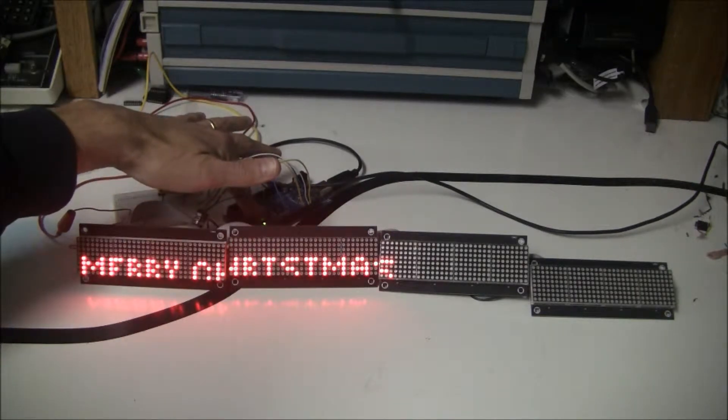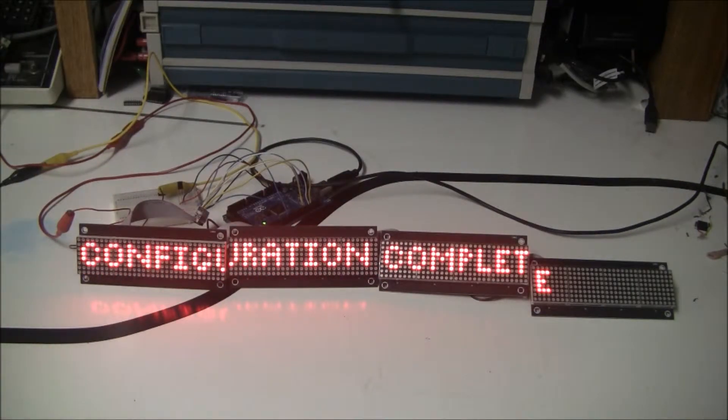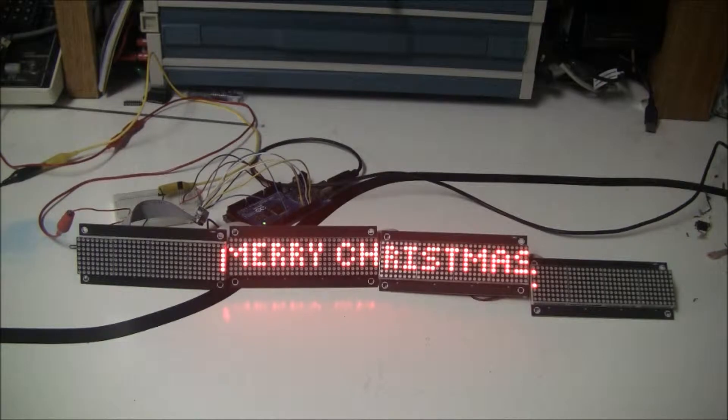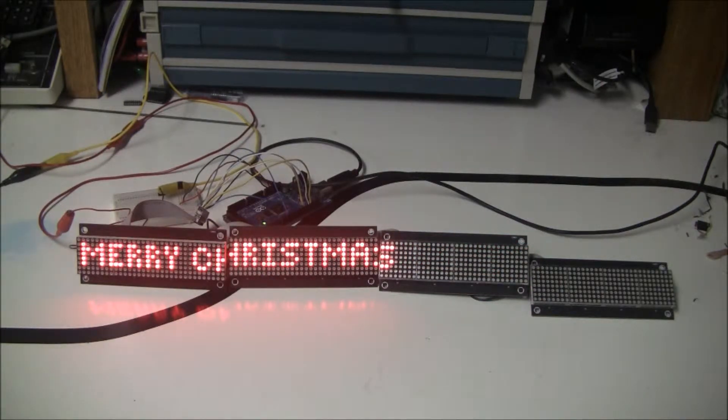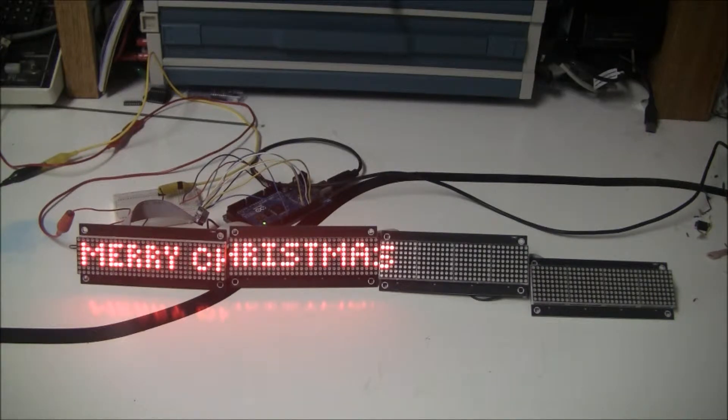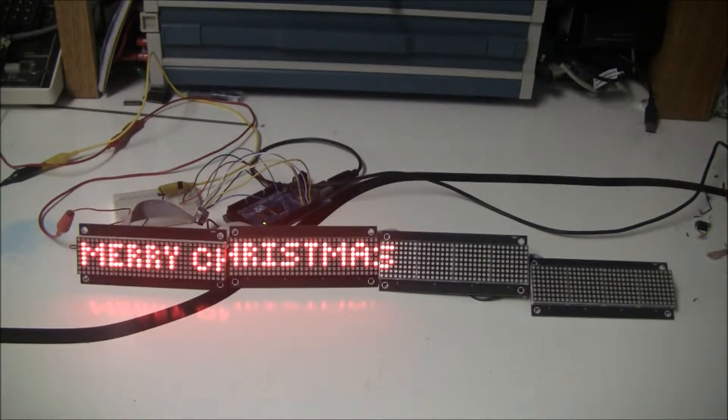I'm going to reset it here. You'll see that it tells me that the configuration is complete. So some of the different functions that I've programmed into this since I started was, as you can see, taking a message and flashing it, which is relatively easy.